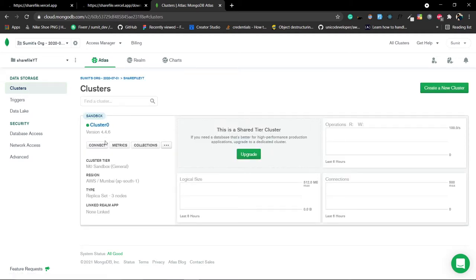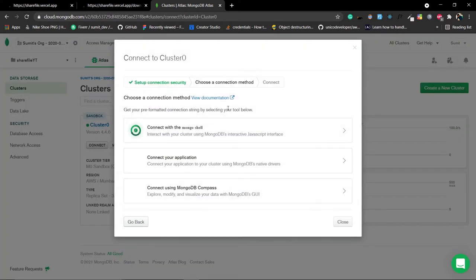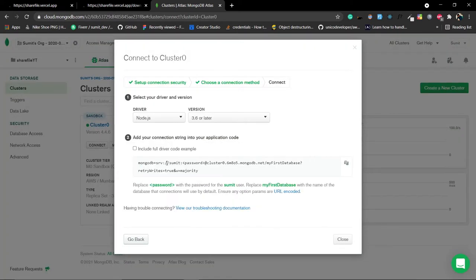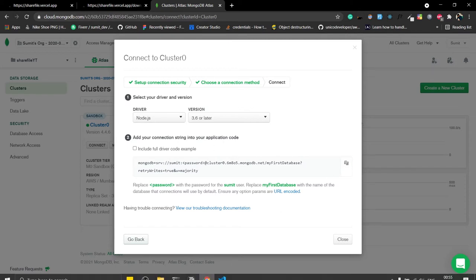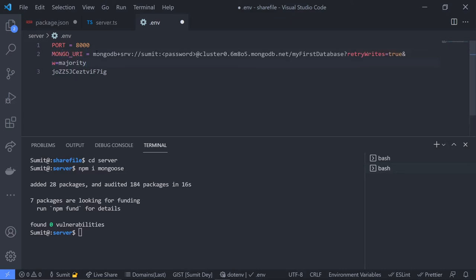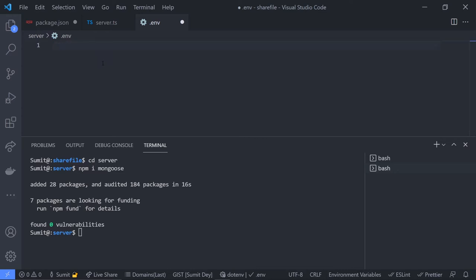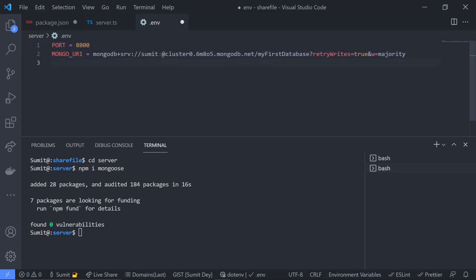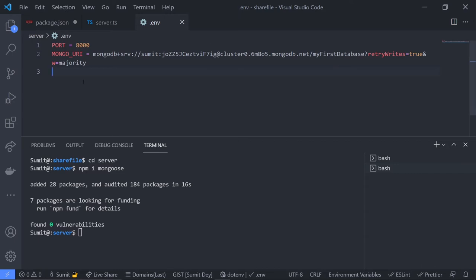Click on 'Connect' to get the connection URL, select 'Connect Your Application', and copy the URL. Go to the .env file and create a variable: MONGO_URI equal to this URL. Change the database user to 'sumit', paste the auto-generated password, and optionally change the database name. Save the file.